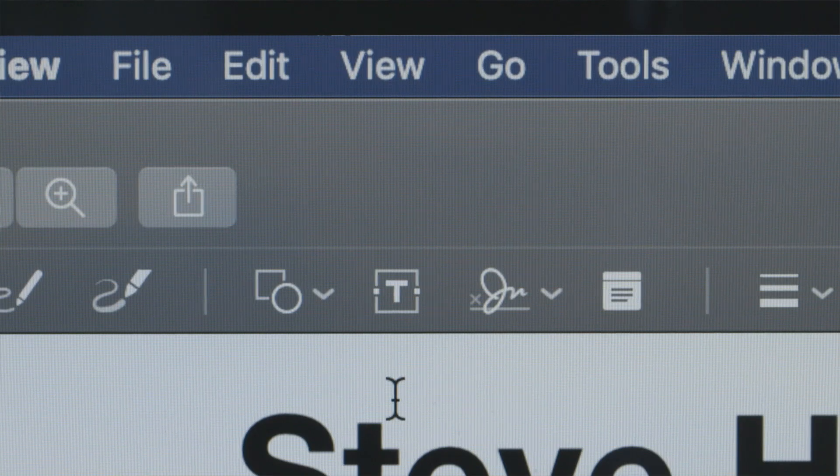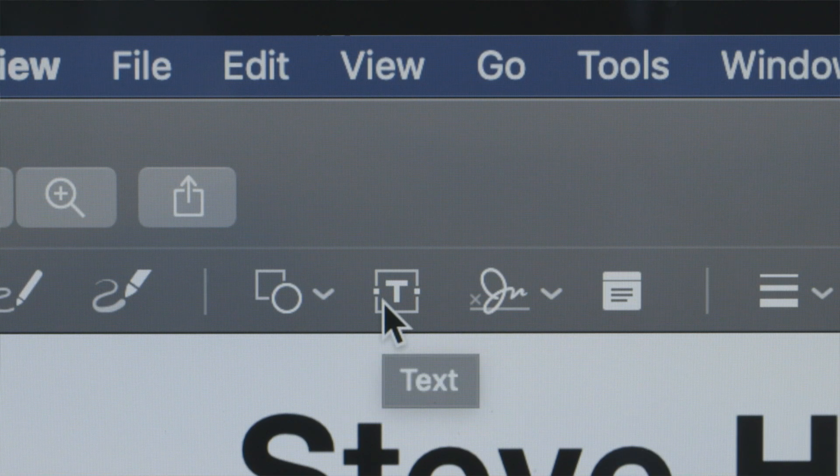To add text, click on the Text tool. It's the one that looks like a letter T inside a square.